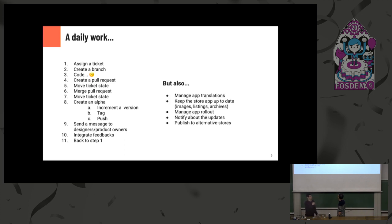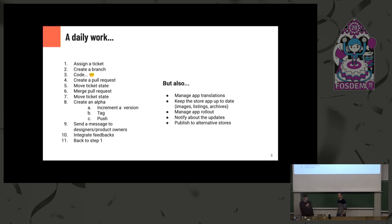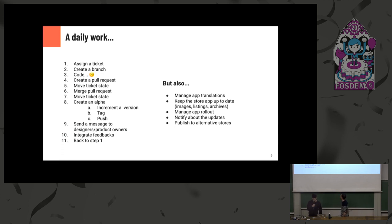And then I don't know if you have that, but in your company we have alpha. Every day we have to increment the version. Then tag, push, inform the products, the designers about what we have done. And then eventually integrate feedbacks. And again, you have to back step one on another task. So you have a lot of little things to do.